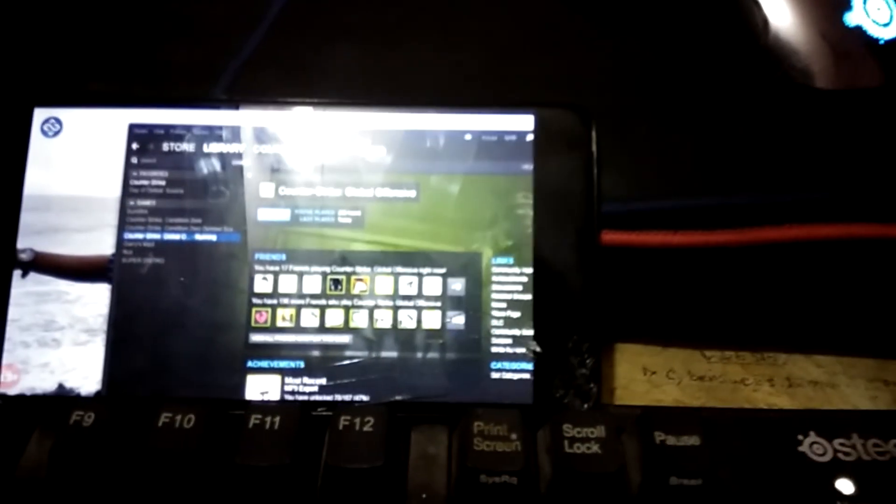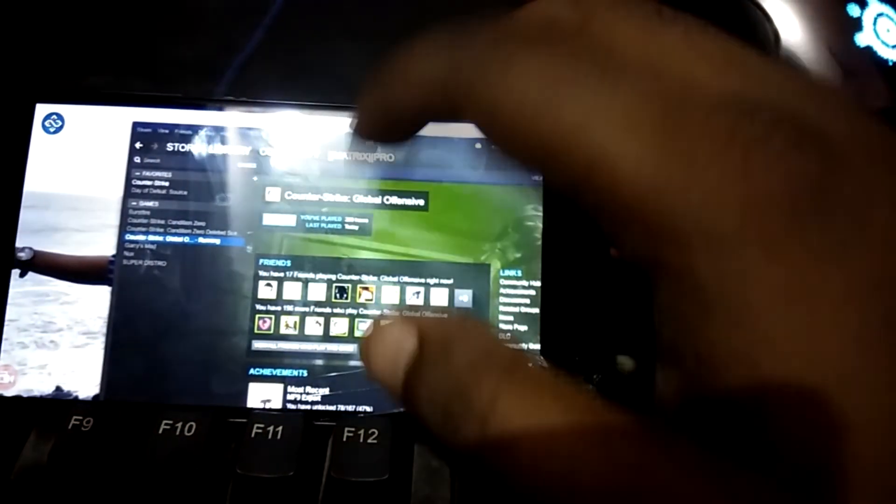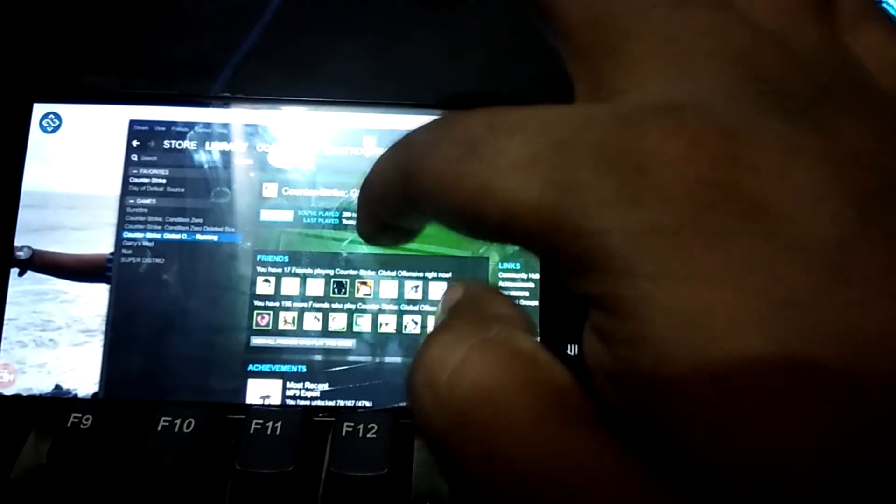After clicking Play, you can see my mouse being controlled from the phone. It will take some time to load. As you can see, CS:GO has opened successfully on the mobile.